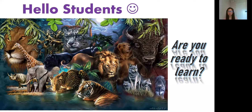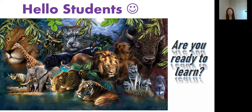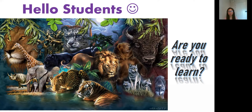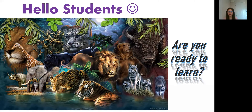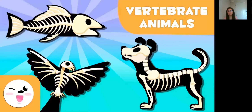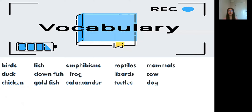Hello students, how are you today? I hope you are all fine. Are you ready to learn? Very good, you are all ready. So today we will talk about vertebrate animals again. Please repeat after me: vertebrate animals. Very good. Now before we start, let's read our vocabulary first. I want you to listen to me, and after we will read the vocabulary all together. Do you understand? Very good. Okay, please listen.